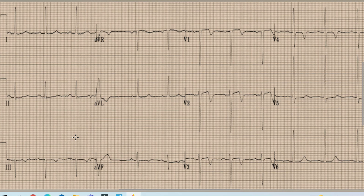Beginning with the discussion — as we know, the first thing we look at is rhythm, and for the rhythm we look at lead 2. As we can see here, there are upright and prominent P waves before each QRS complex in lead 2, which means that this is sinus rhythm.